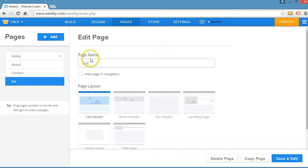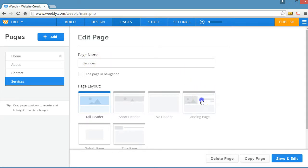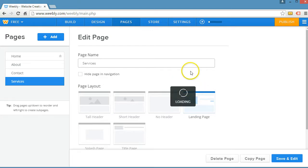Let's call this services. I'm going to pick a page layout, the landing page. Save and edit.